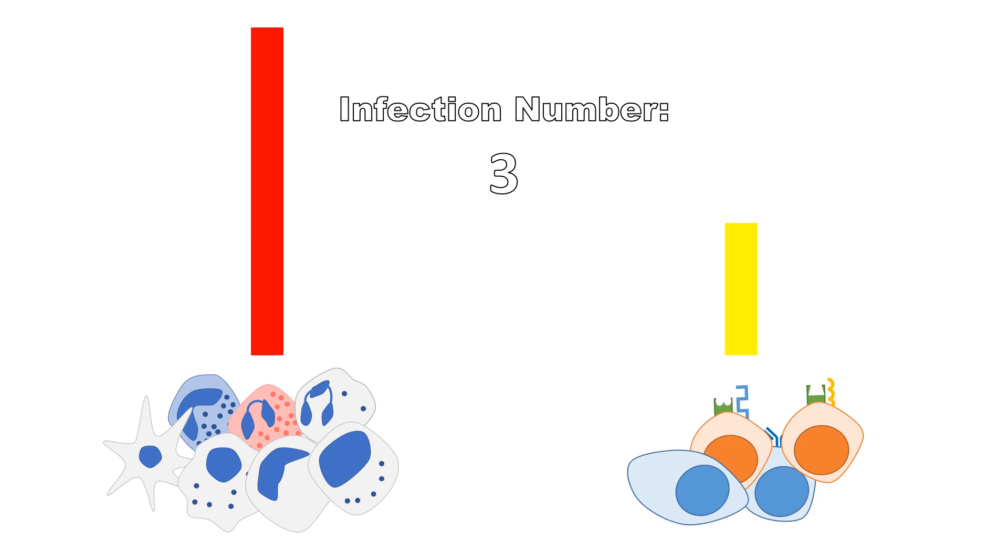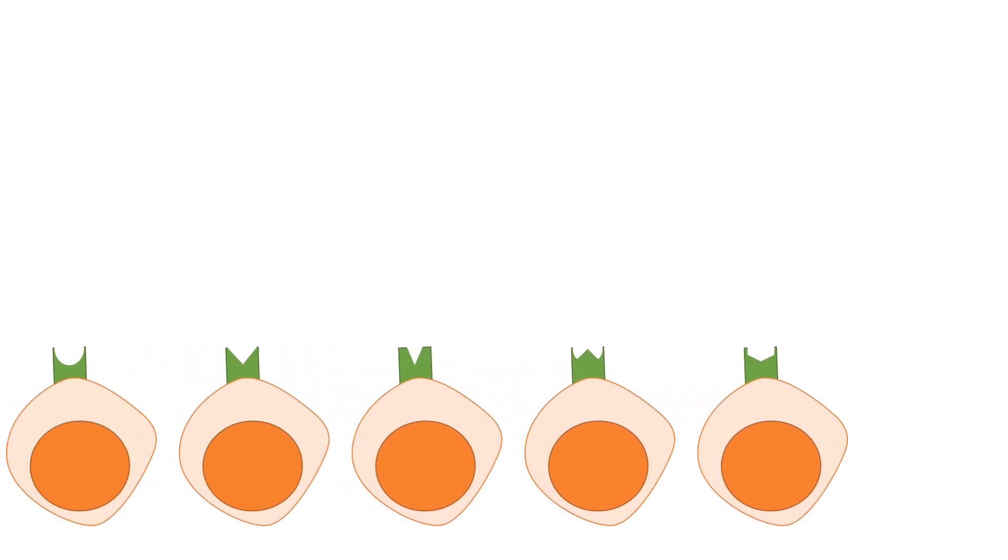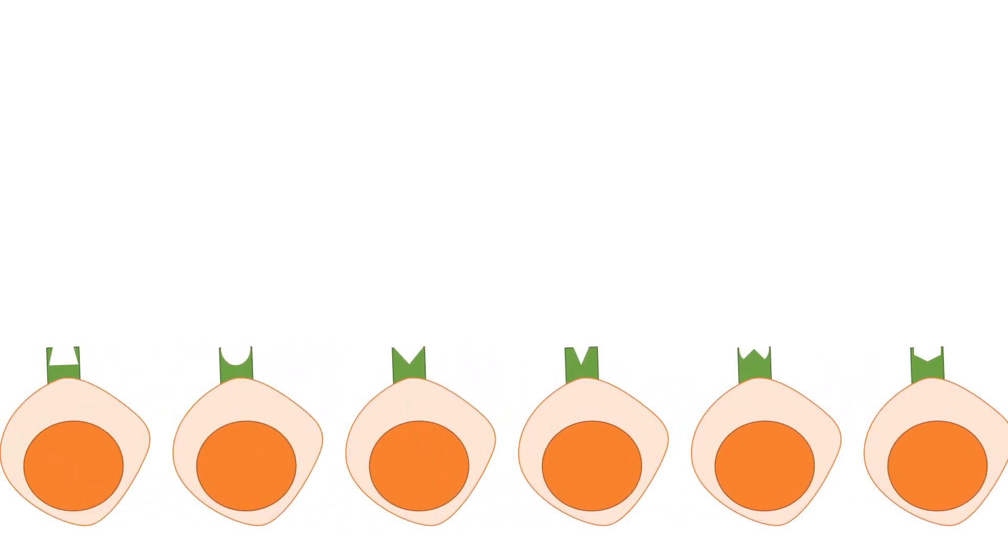But to reach such a level of efficiency requires lots of training. We start with naive cells, which have never encountered a pathogen before, with receptors created at random. A large number of naive cells allows the body to respond to a wide range of novel pathogens.